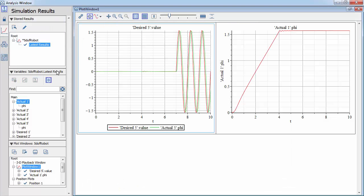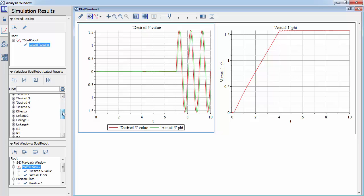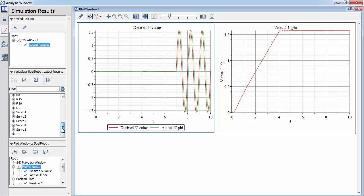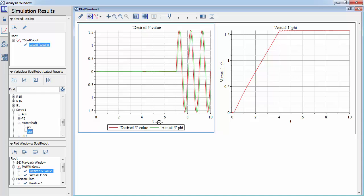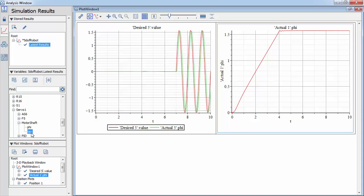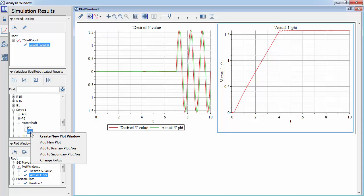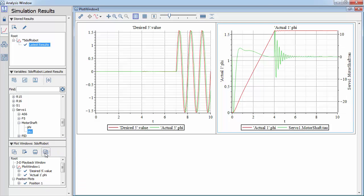MapleSim provides additional simulation results that have not been explicitly probed, but have been used in the simulation. In this instance, we search for the variable that contains the servo motor torque. Let's select the plot, then right click on the motor torque variable, and add it to the secondary axis.